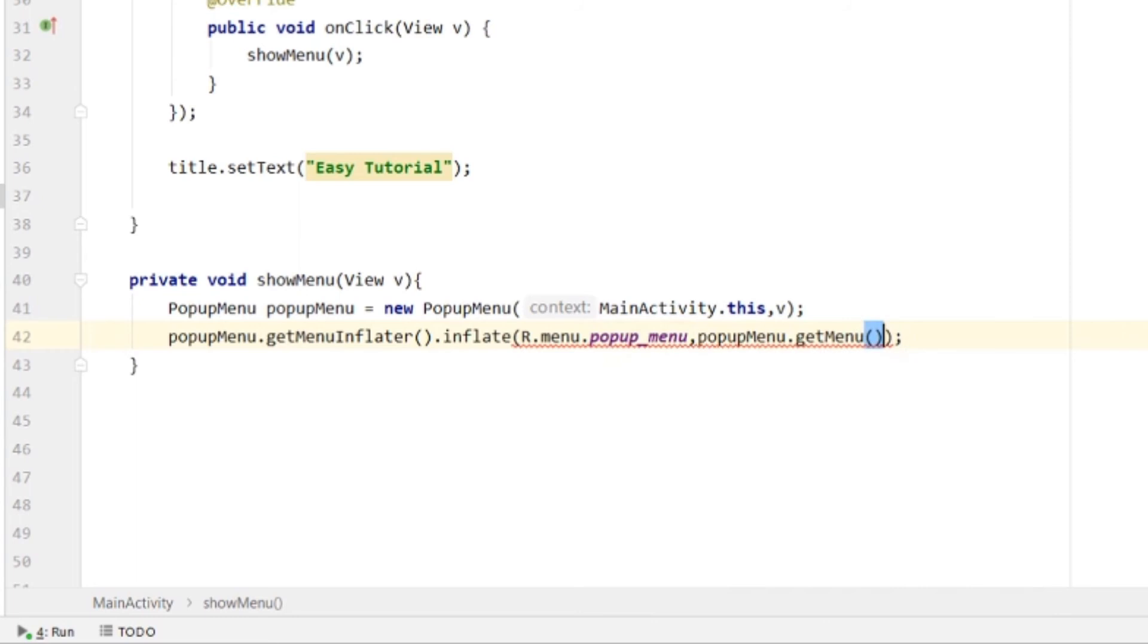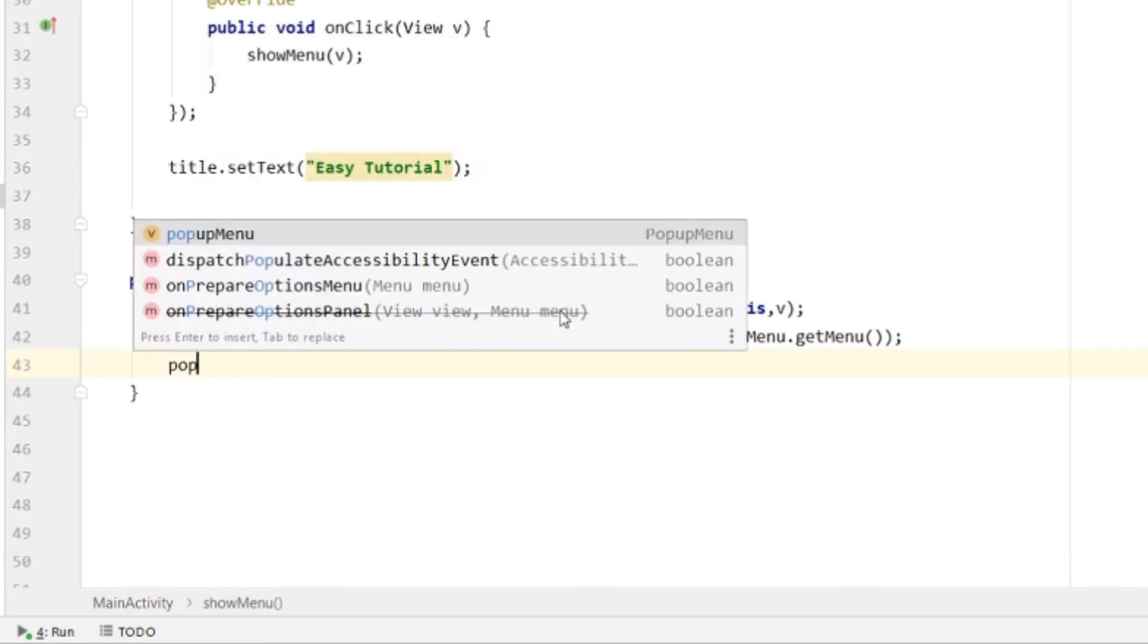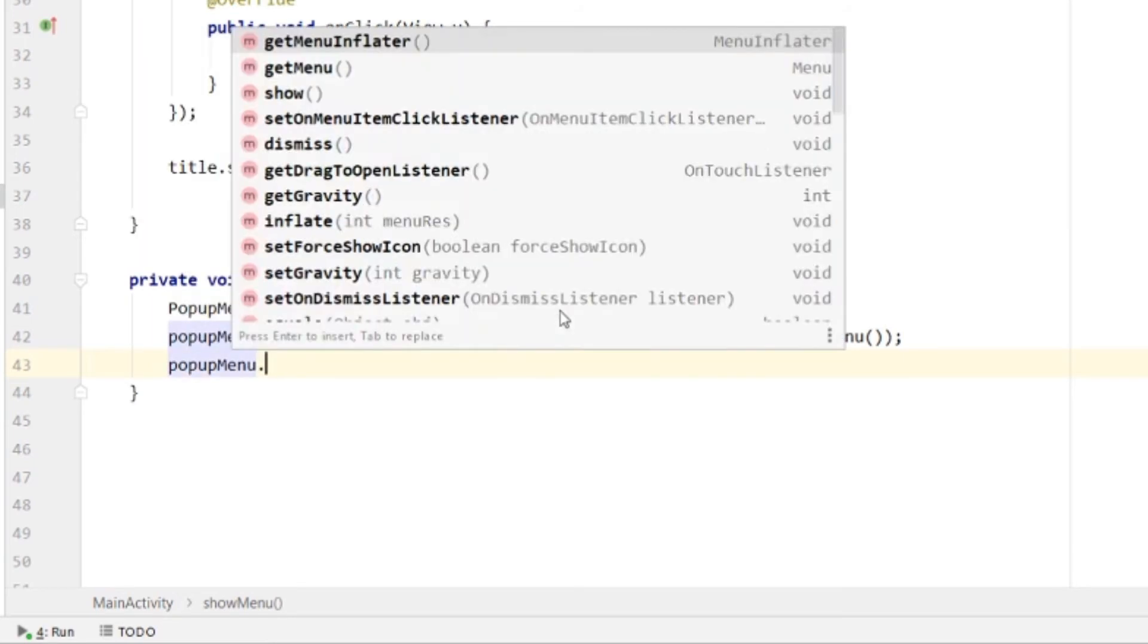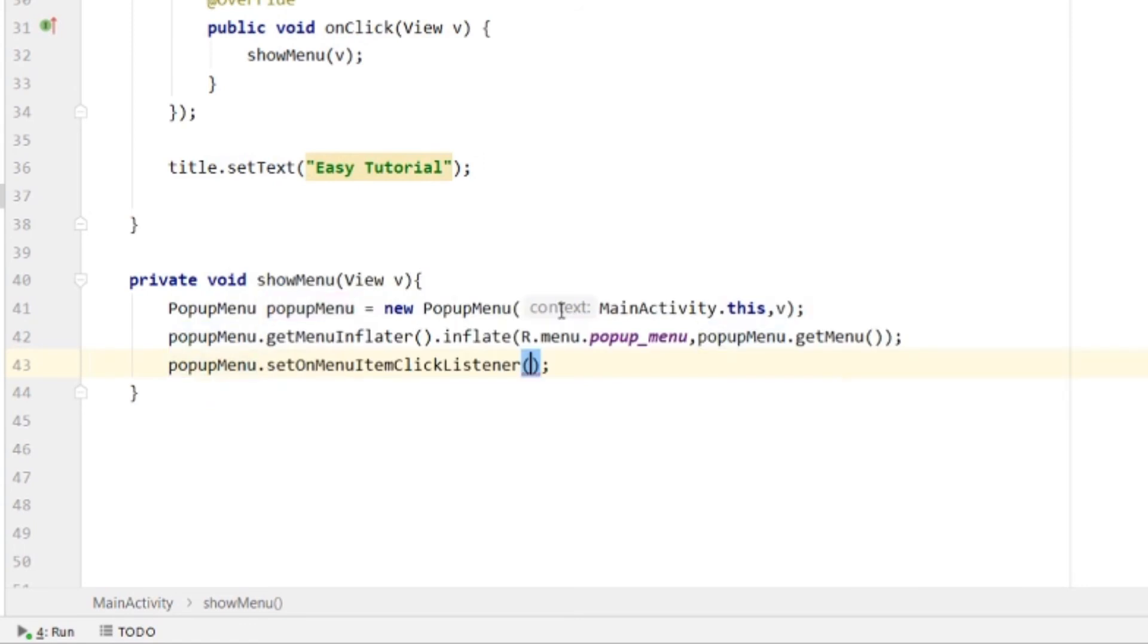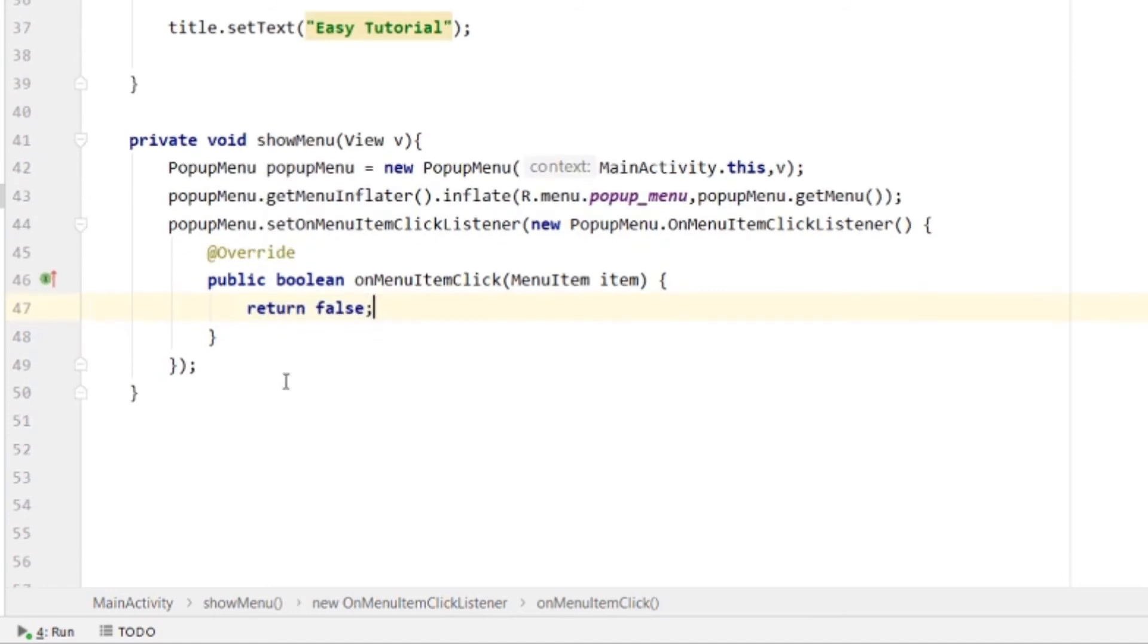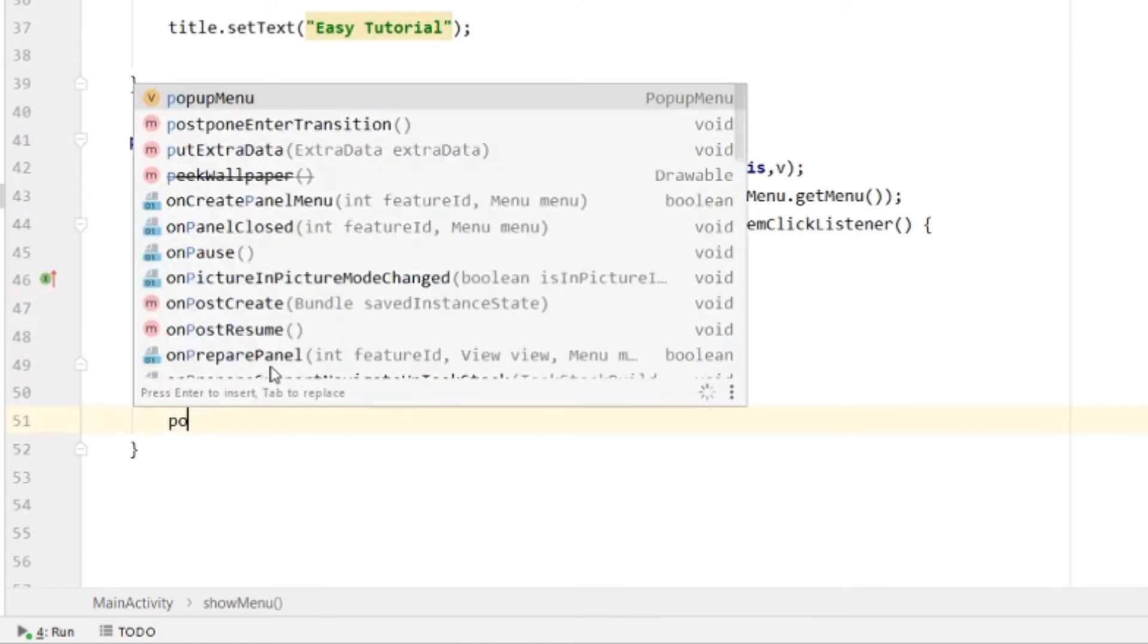This is how we create the pop-up menu. We'll set an onMenuItemClickListener, so when any item is clicked, it will call this function.